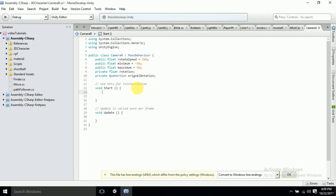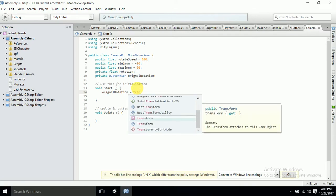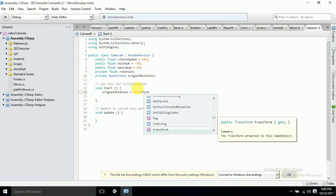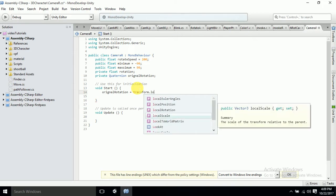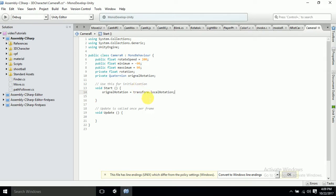Now we will come to the Start function. In Start, what we will have is: we will set originalRotation equal to transform.localRotation — meaning the initial local rotation of the camera when the game starts. This is done; we have declared it in Start.